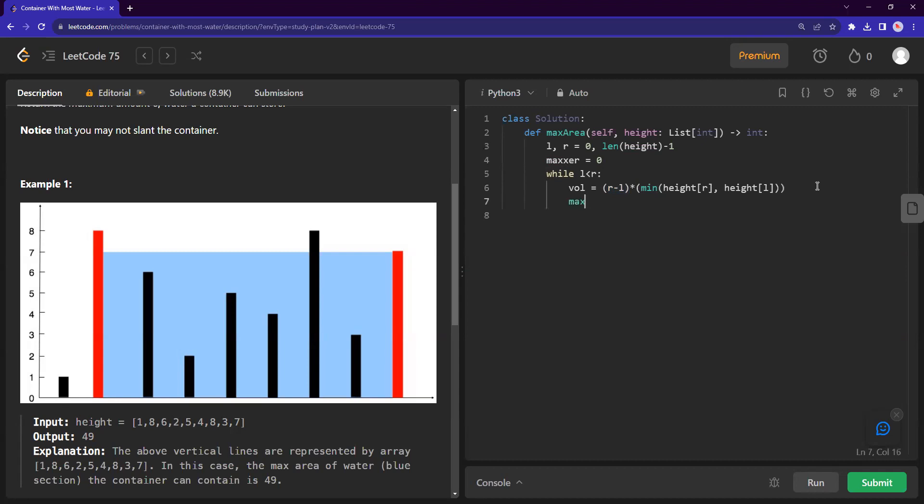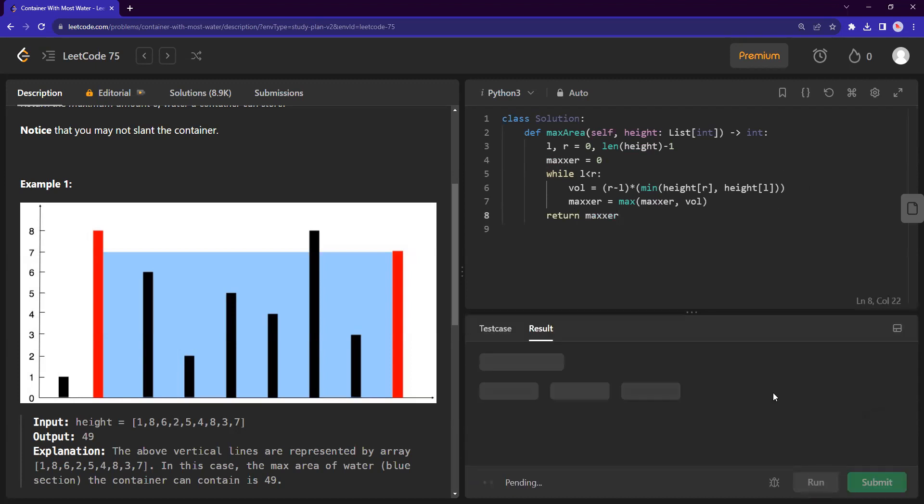And RL will be this minus this index. And that'll be volume. And we can just put this in the maxer, just keep track of the max. So max by itself and the new volume that you have seen. And we just return maxer. So this should be the solution.